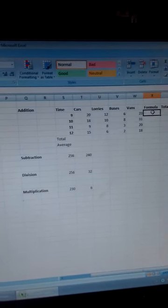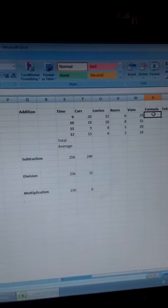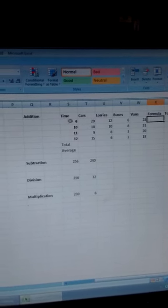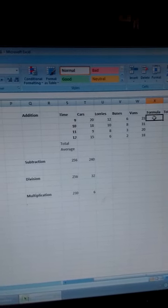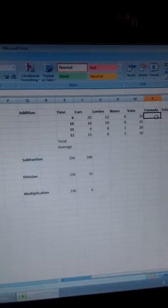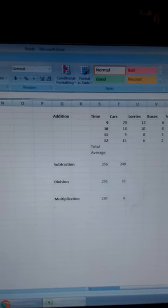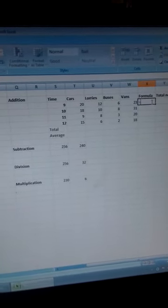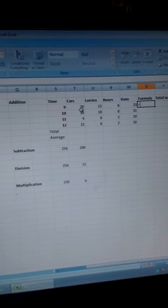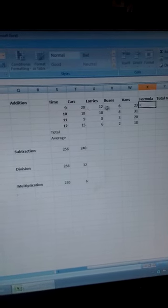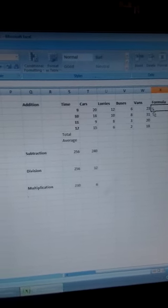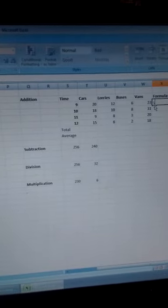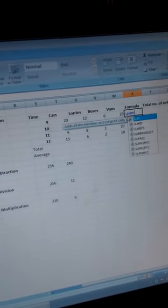Now, we want to determine the total number of vehicles that passed through that point at 9 o'clock. So we place our cursor there, and then we write an equal sign. We want to establish a formula for calculating the total number of vehicles at 9 o'clock. Start by writing an equal sign, and then after that, you type the word SUM.